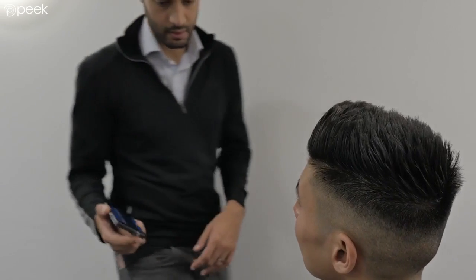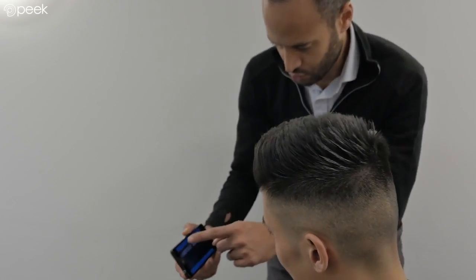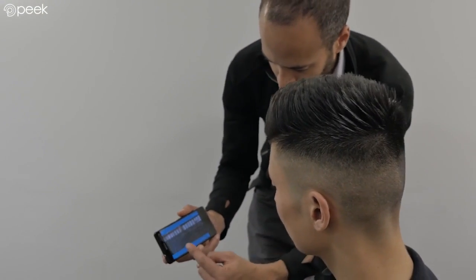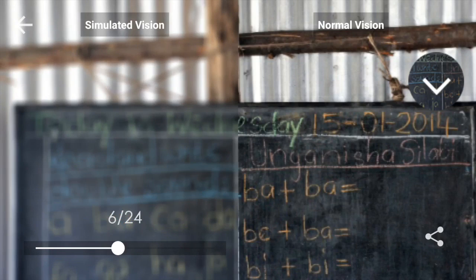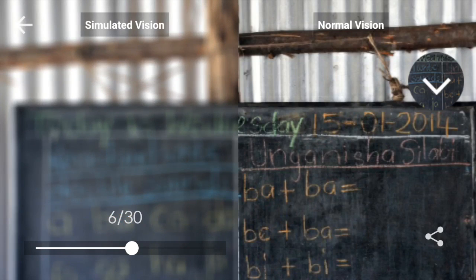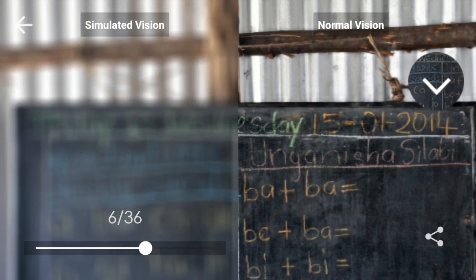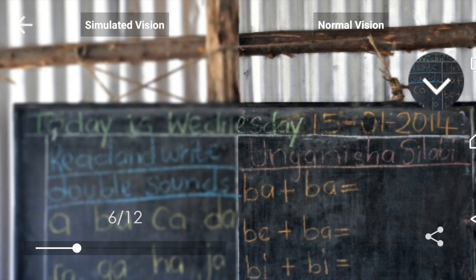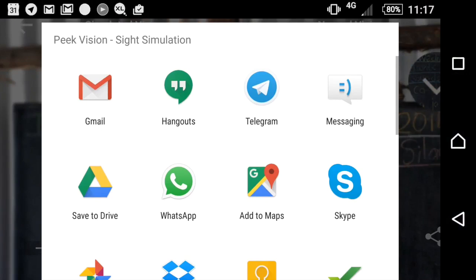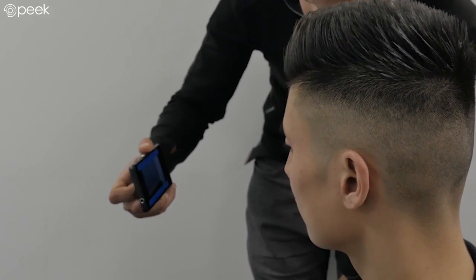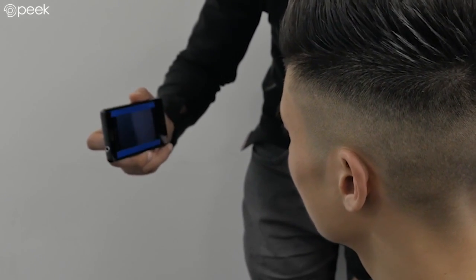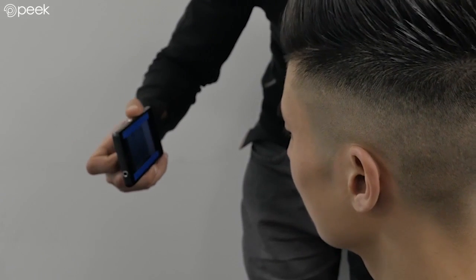This is your score. So you scored 638. Now this is what things look like for you in the distance, whereas this is where it would be if it were clear. You can also hold the camera up and have a look around the room to understand what things are like for you.